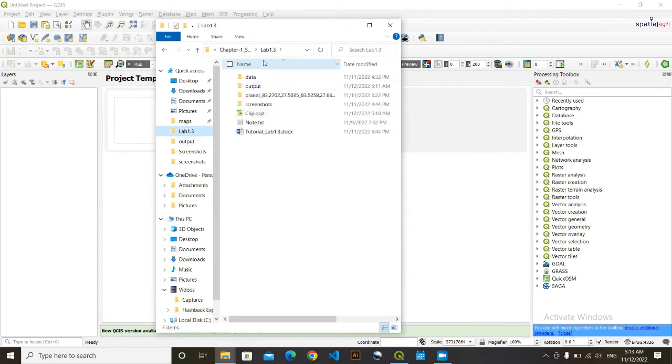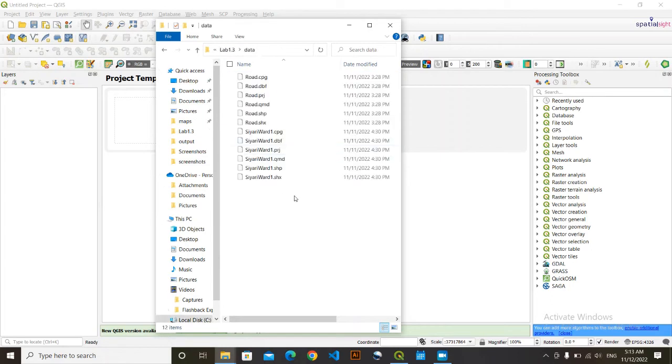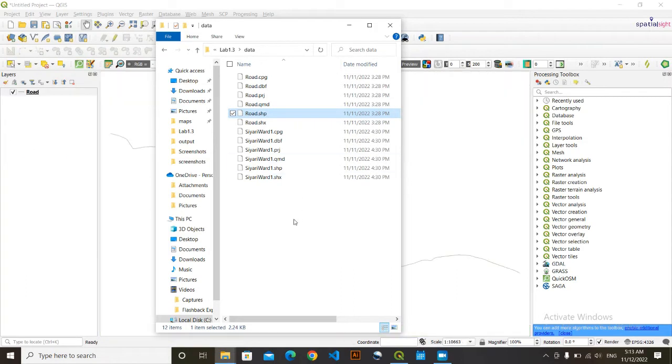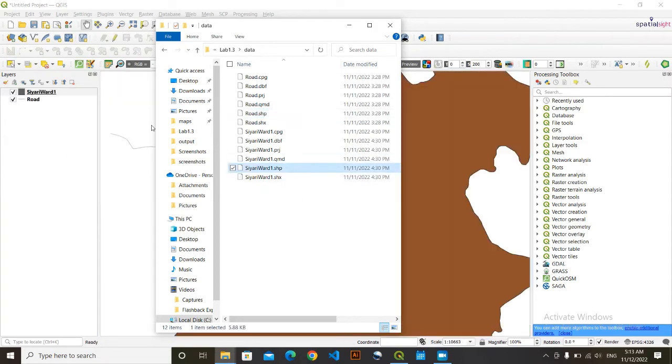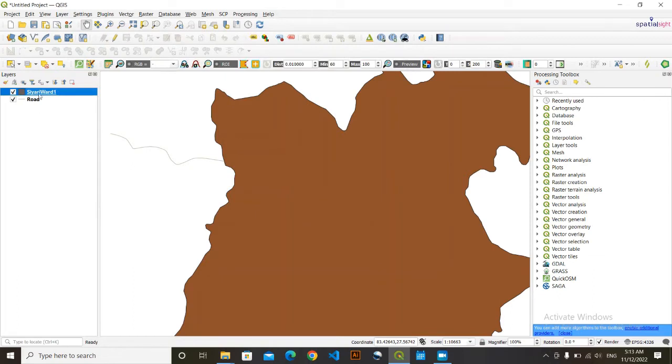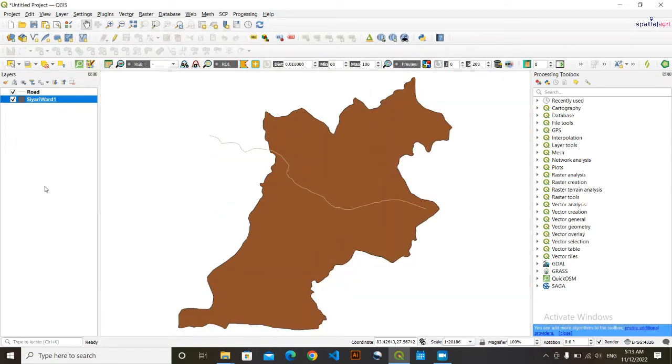My data are here. I'm going to load my data - my data are raw data and the boundary that will clip this data. So here, it is the road data that I want to clip with the boundary data of CRD Ward 1.